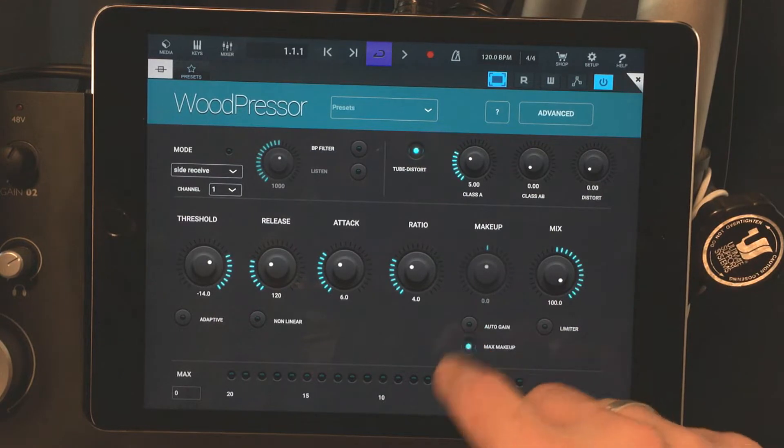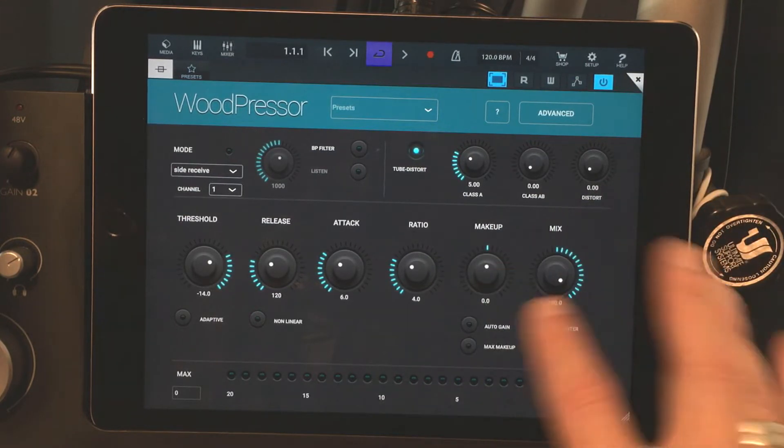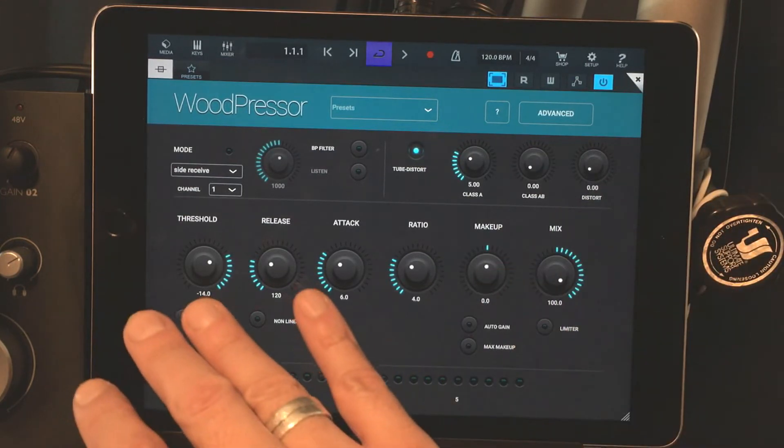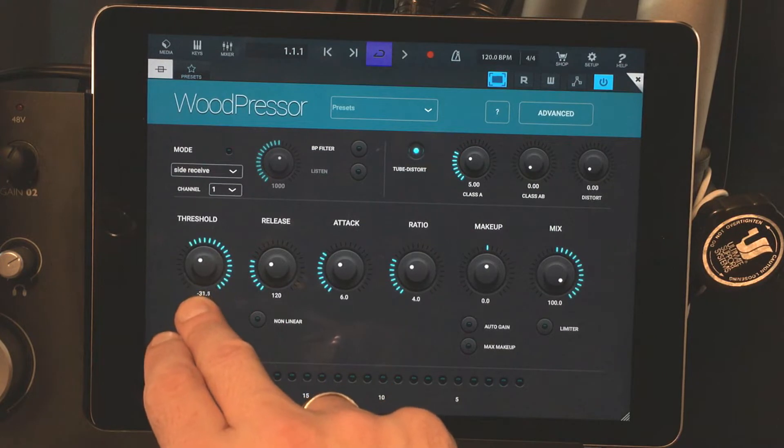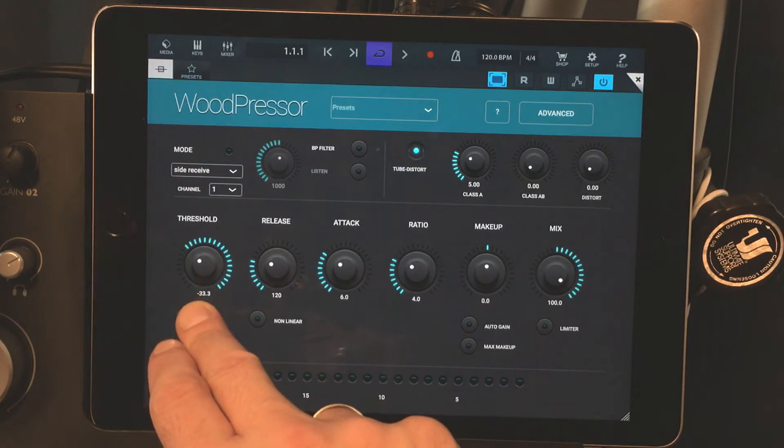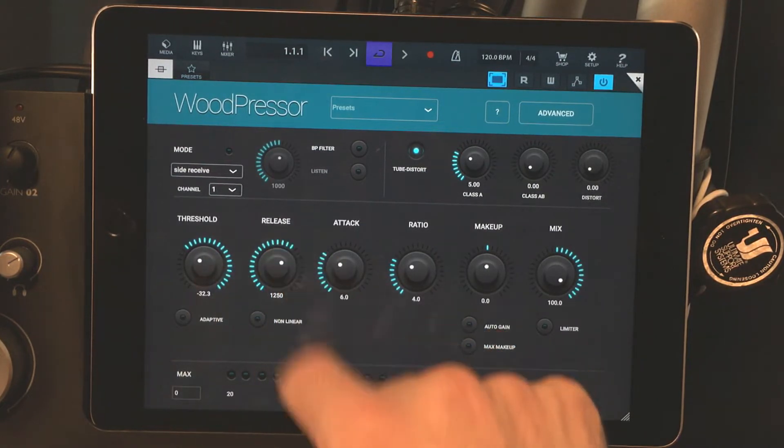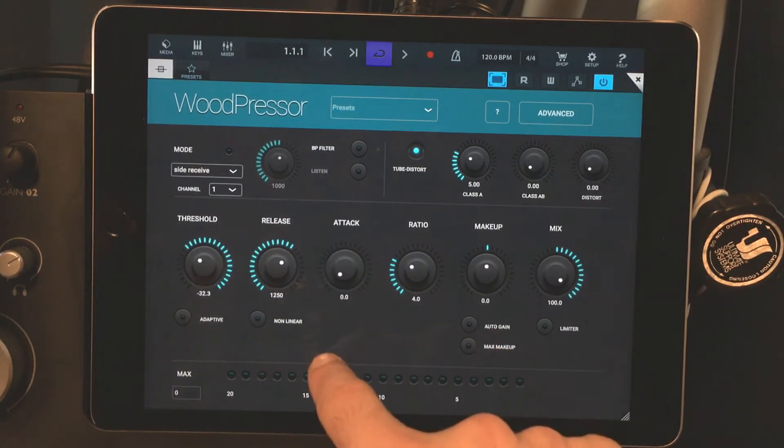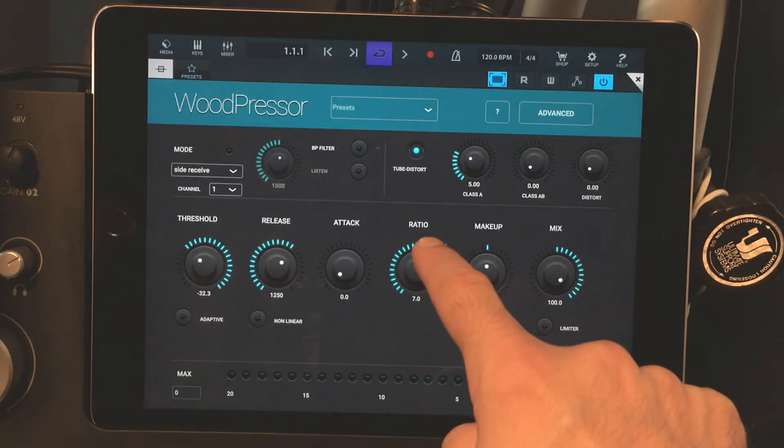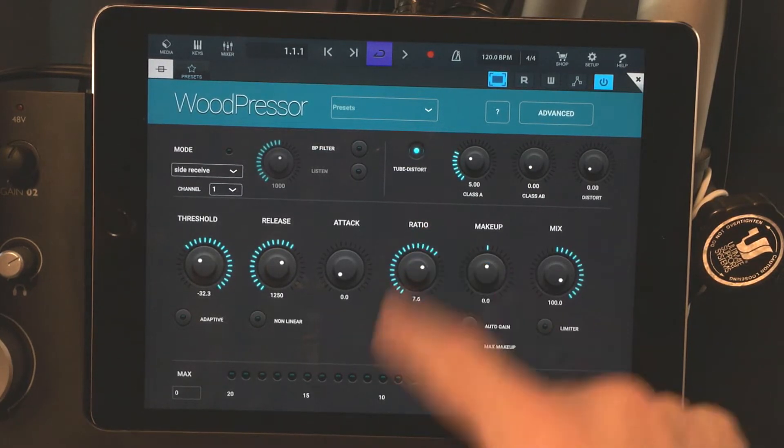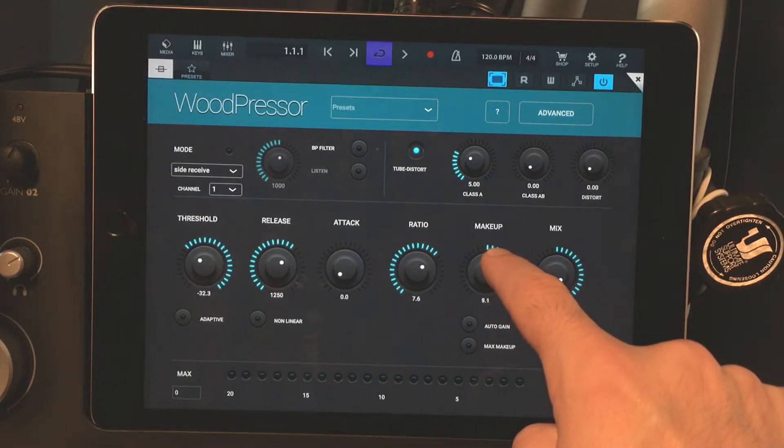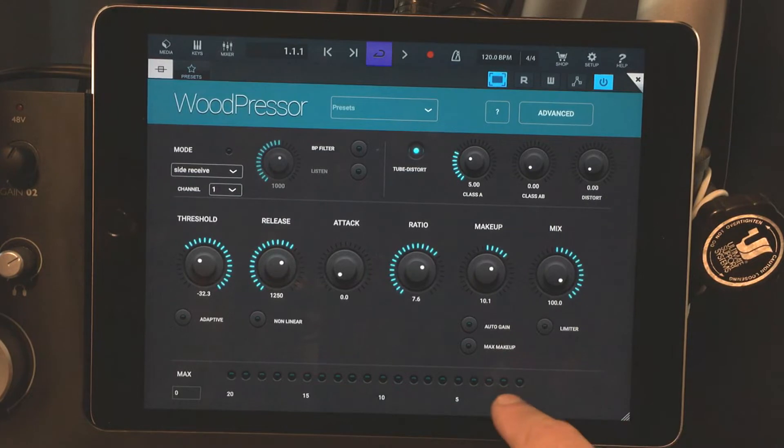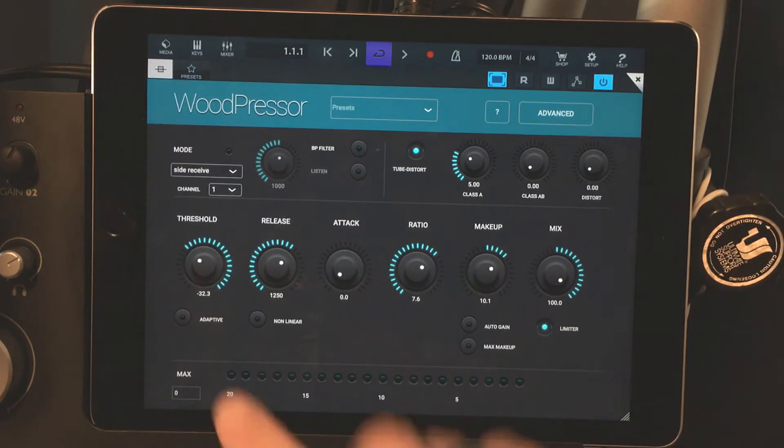Now, this is where I would go traditionally when I would use a sidechain pumping effect on my desktop. You'll find that these settings don't always work so well. So you'll have to mess around with them a little bit in this compressor. And I'll show you how to do that in just a second.